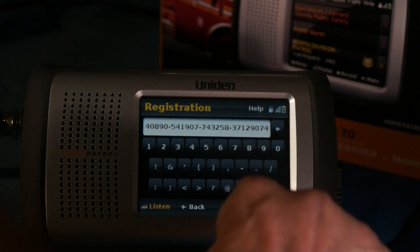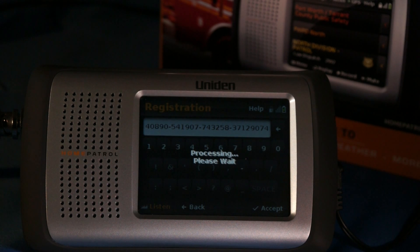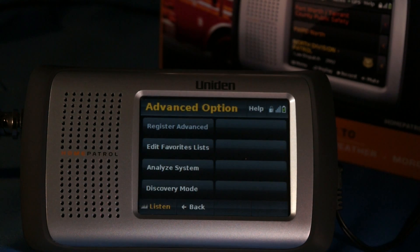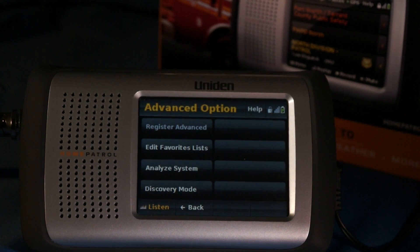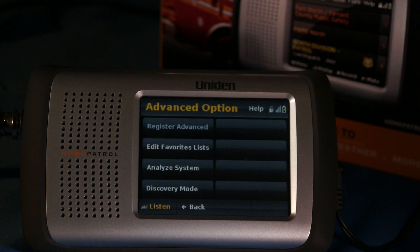We've got that all entered. We'll hit Accept. It will compare to make sure that that key matches the electronic serial number of my unit — that's why I wasn't afraid for you to see what I was typing in there. This key will only work on this specific Home Patrol. Once the processing is completed, we'll get back to the Menu. Here we have Advanced Options. Register Advanced is now grayed out because we've already registered, and we have our three options for Editing Favorites Lists, Analyzing Systems, and the Discovery Mode.